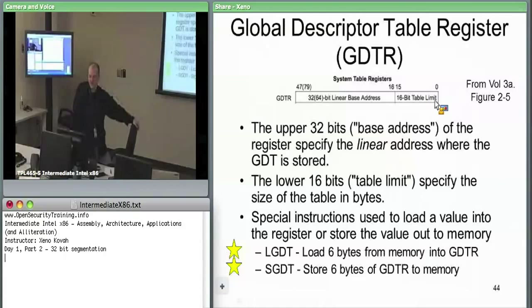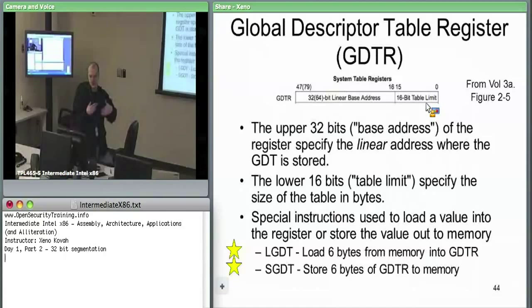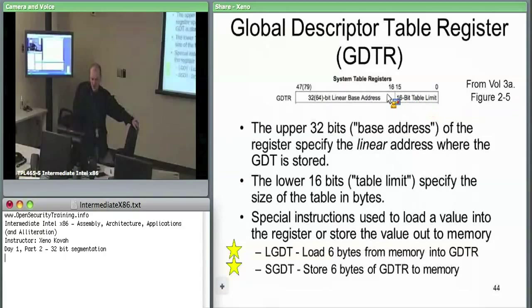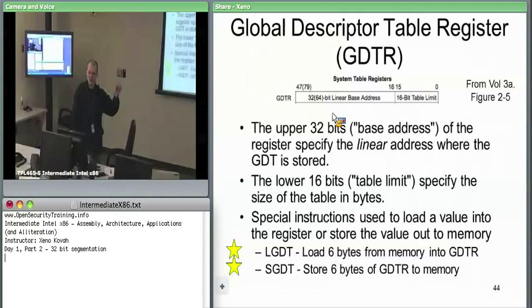The GDTR is a 48-bit register. The bottom 16 bits specify the limit in bytes — how large the GDT is. The top 32 bits are the base address. The GDT can have up to 8,192 entries. You can specify less than maximum size; the GDT R is how both the OS and hardware find the GDT.